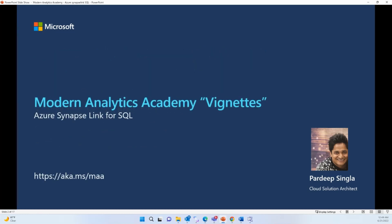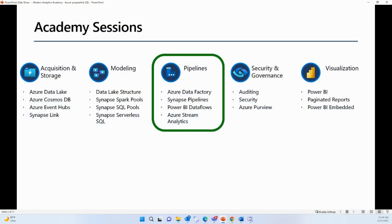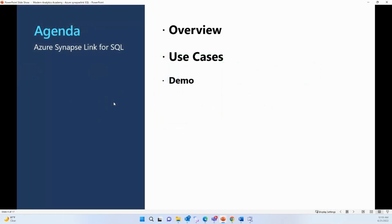Today we're going to talk about Azure Synapse Link for SQL. All Modern Analytics Academy sessions touch one of five pillars of data analytics, and Azure Synapse Link for SQL touches the pipeline pillar. Let's jump into today's topic.